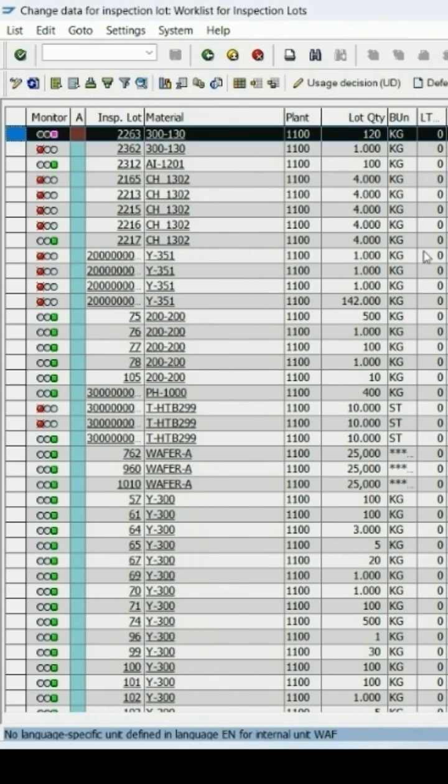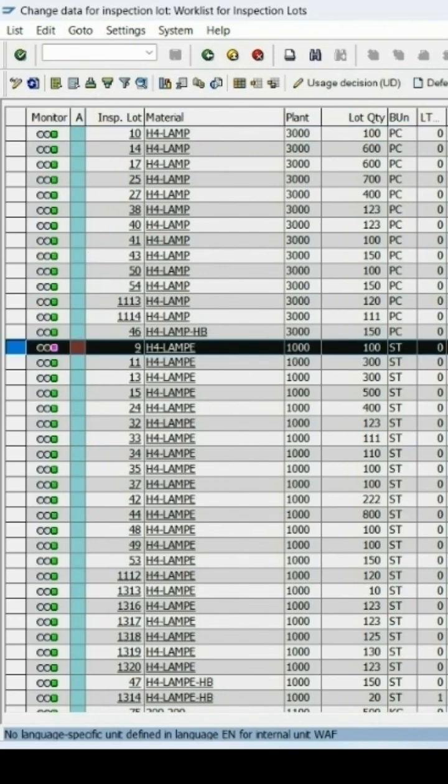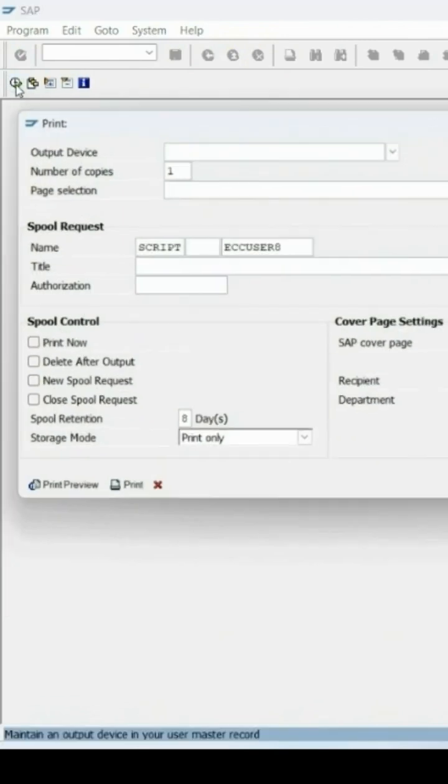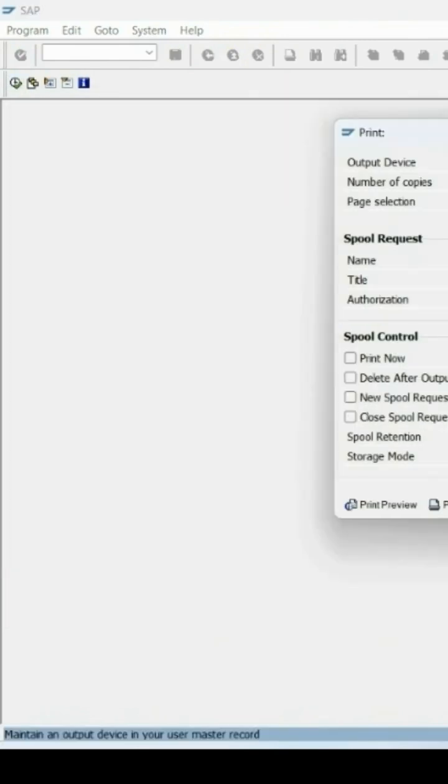We select any one of them and then click on this inspection report icon which allows me to print the inspection report. I can specify selection criteria, executed printing, and device details.